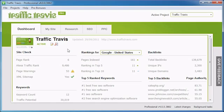Welcome to Traffic Travis version 4. In this video tutorial, we're going to take a look at the Research tab in Traffic Travis.